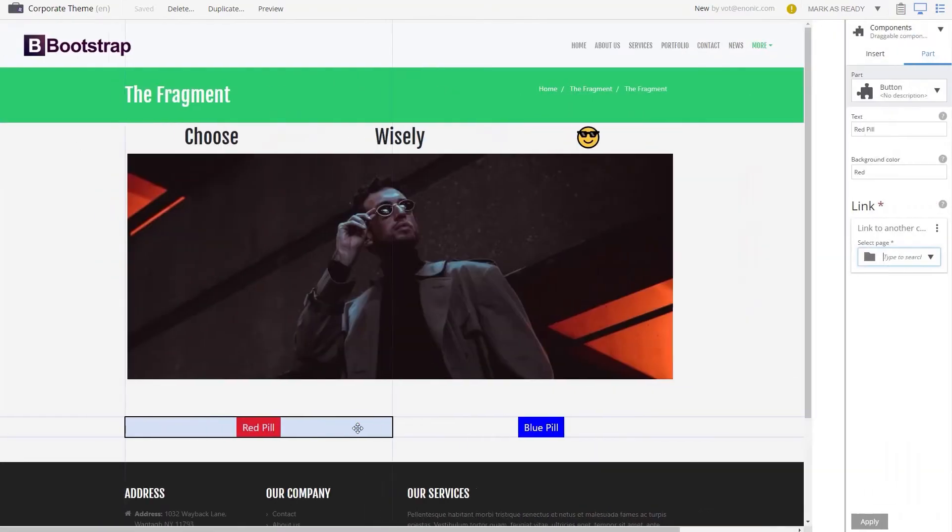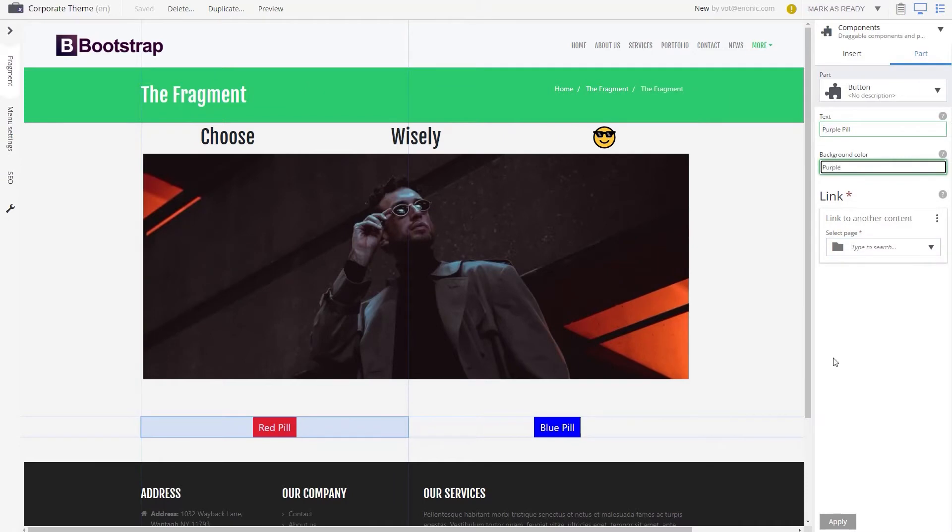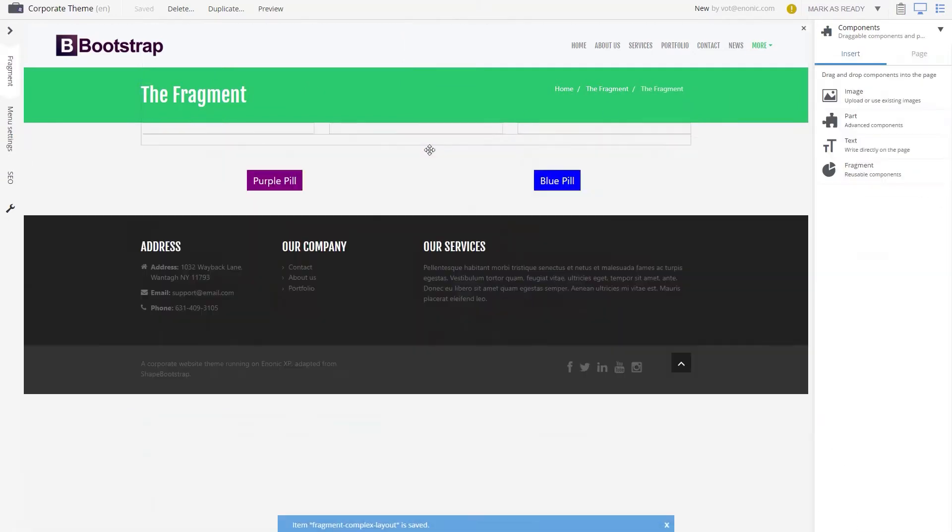Whenever you want to edit a fragment, you do this in the page editor, instead of editing in the original landing page.